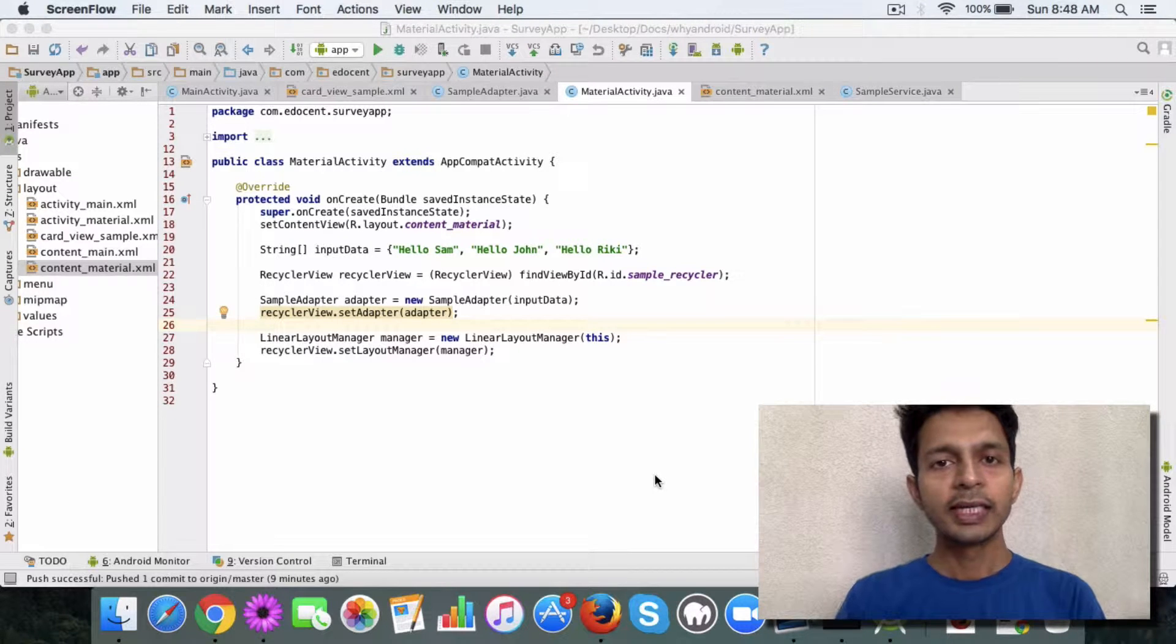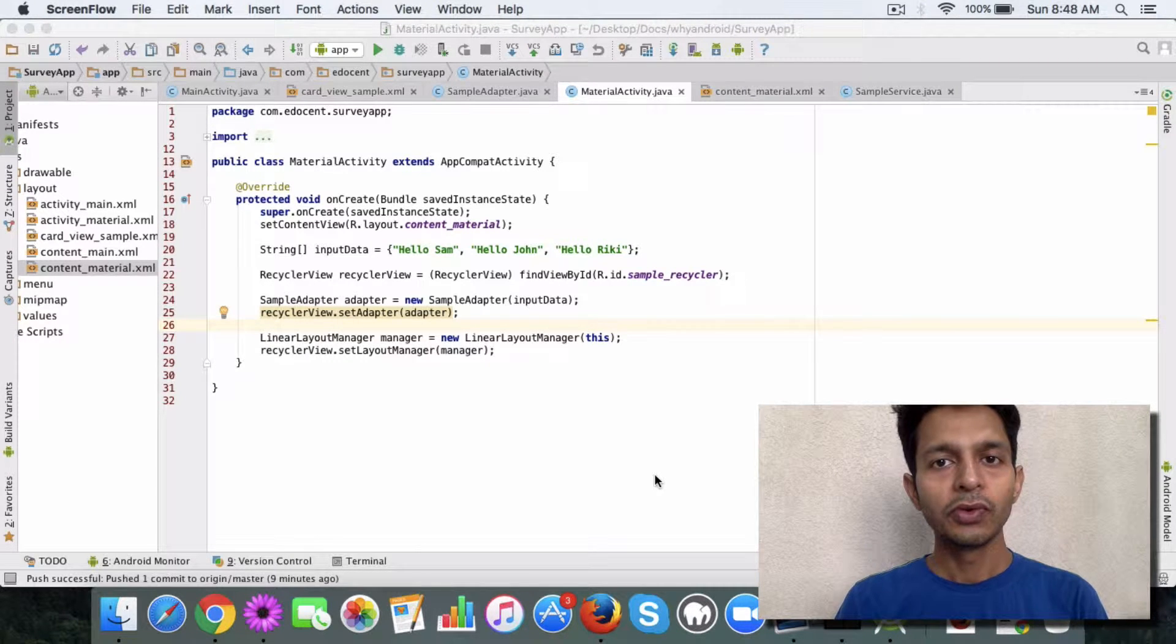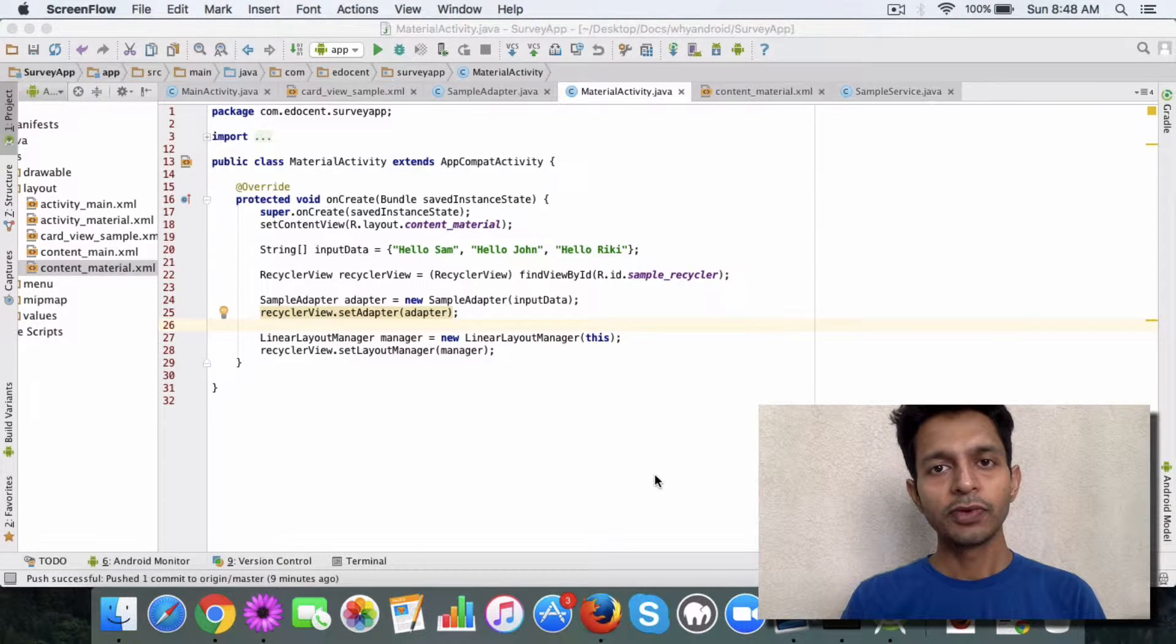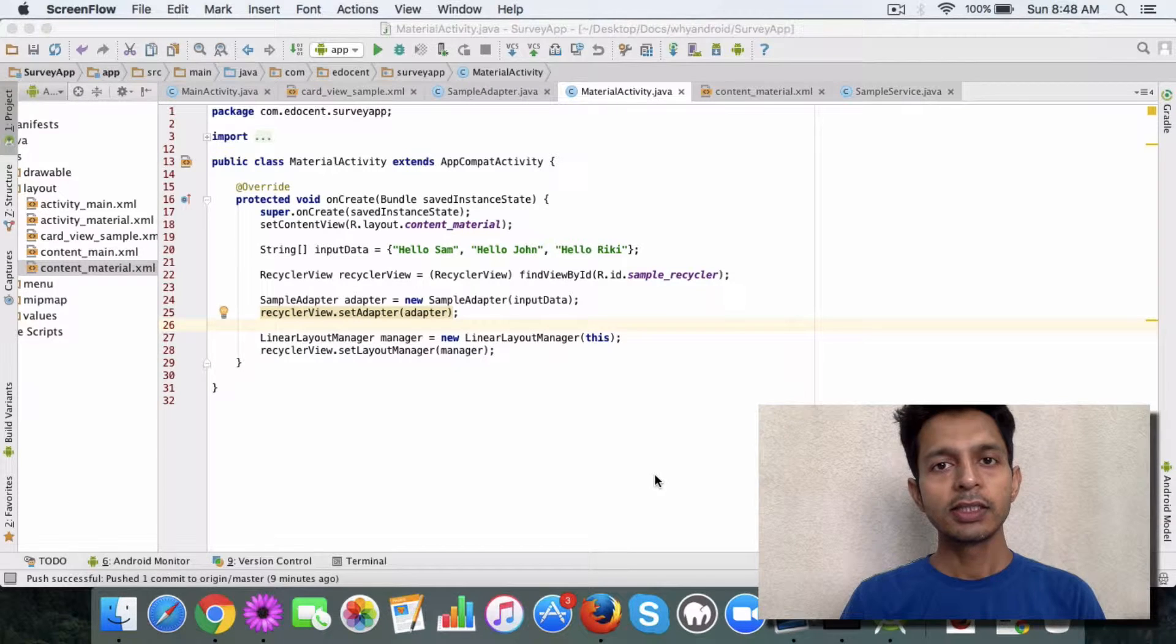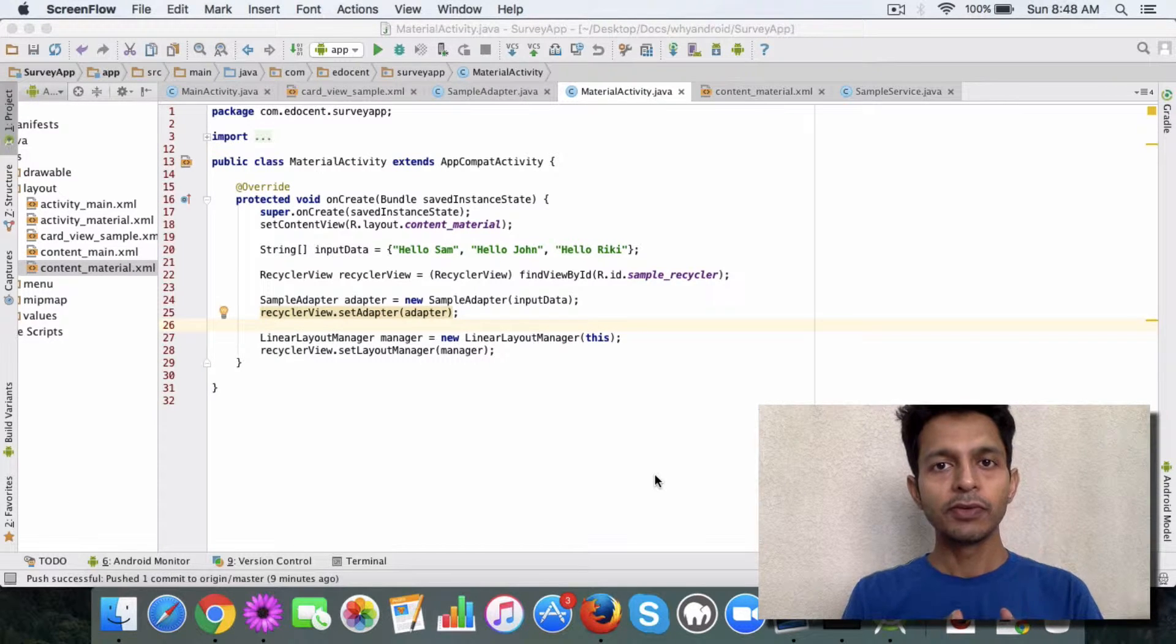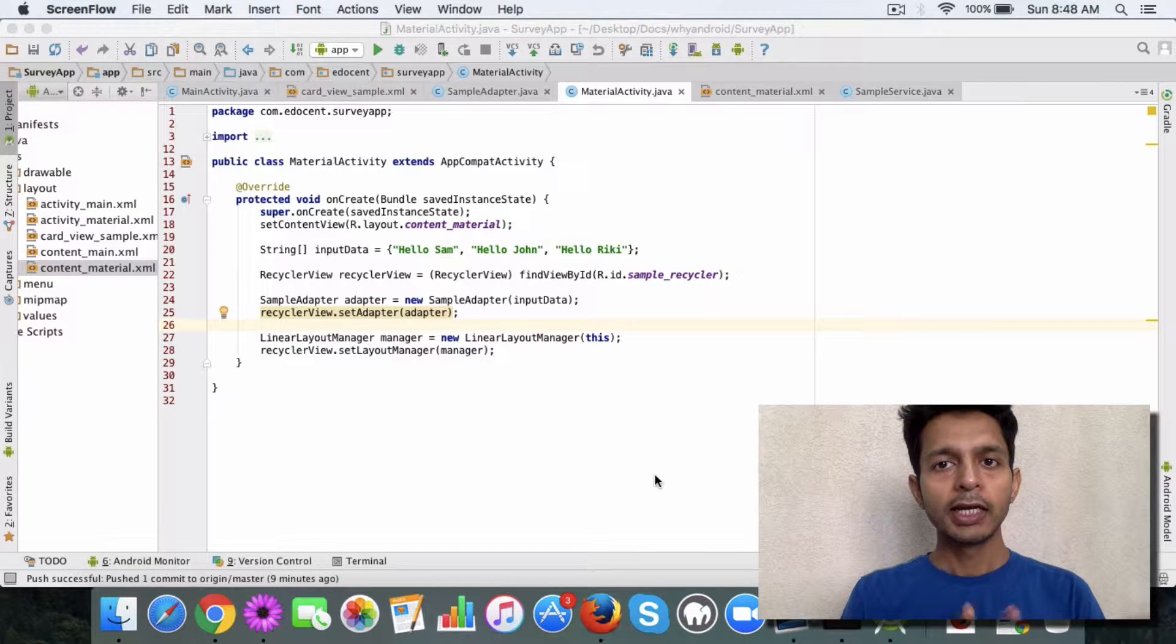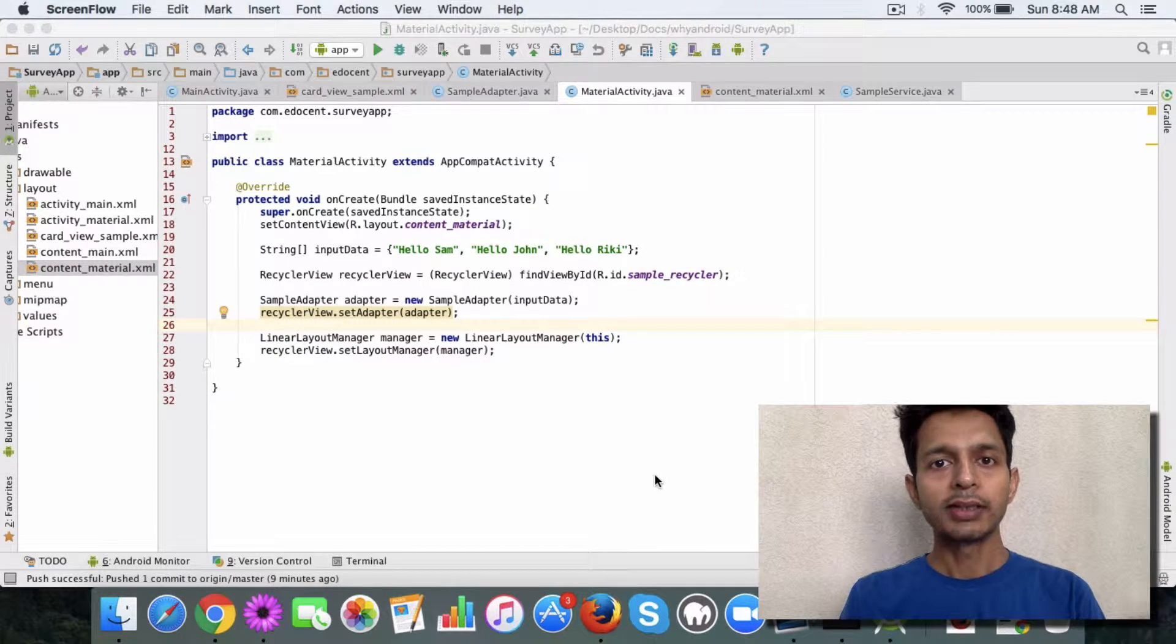The advantage of using a recycler view over a list view is that you can arrange the views, I mean display the views in different formats.